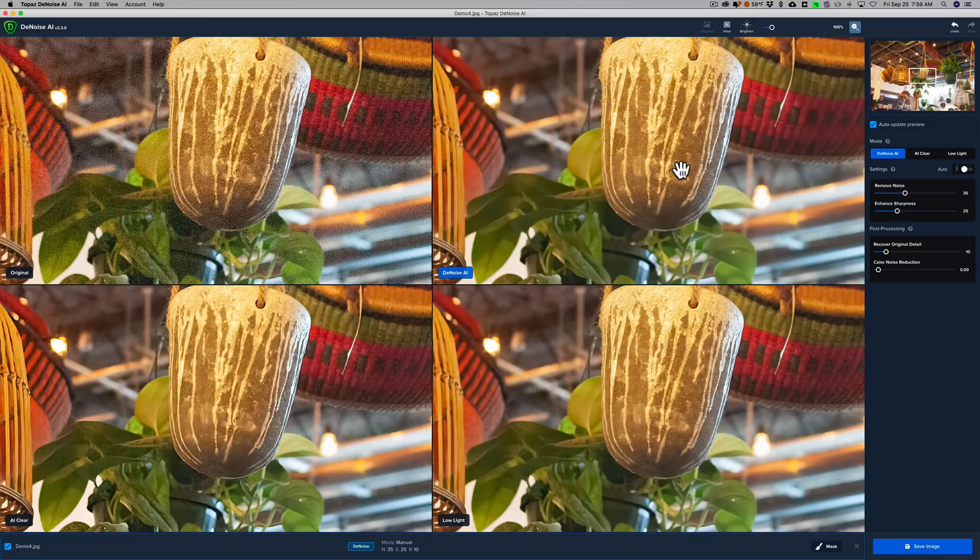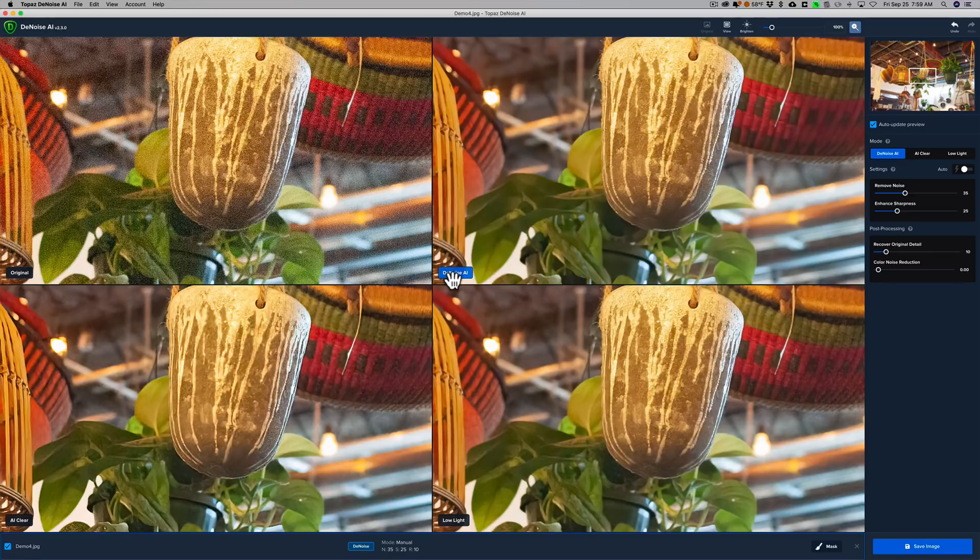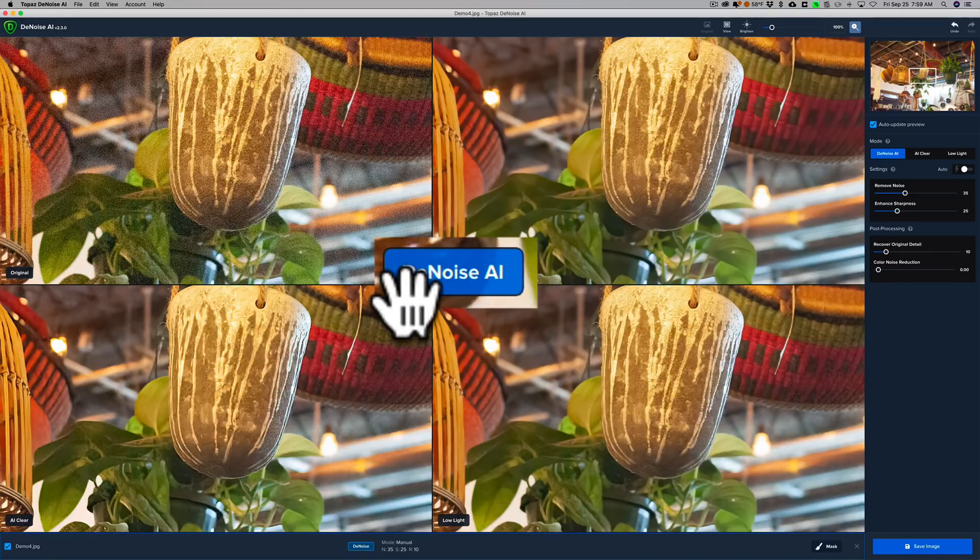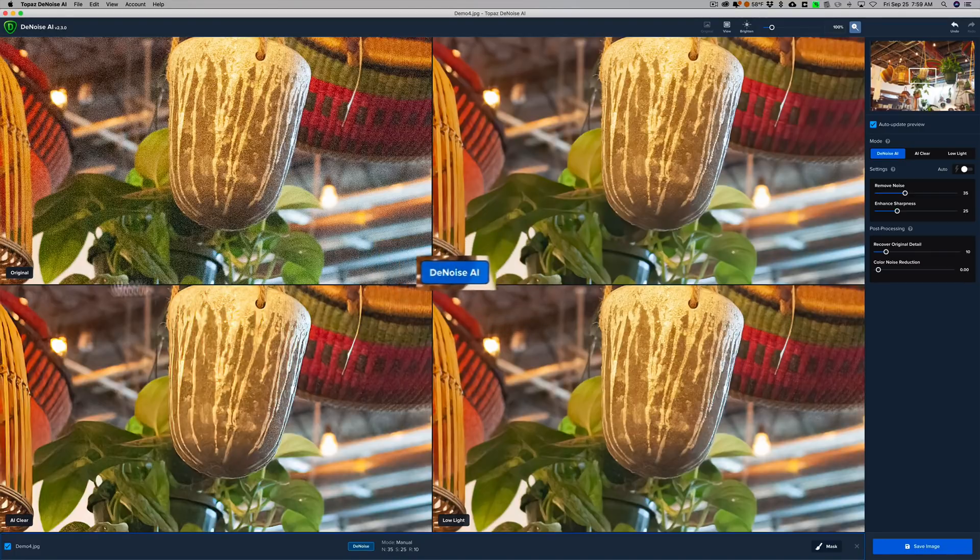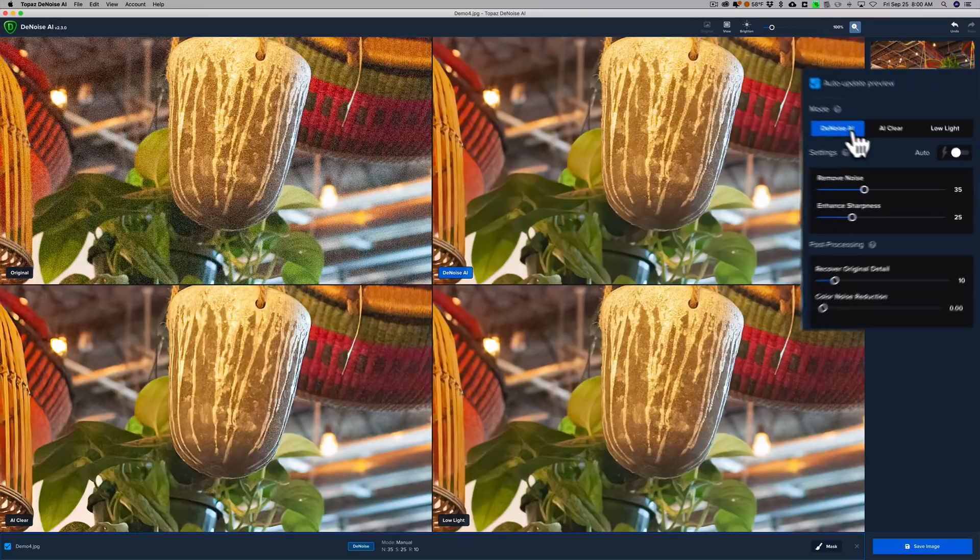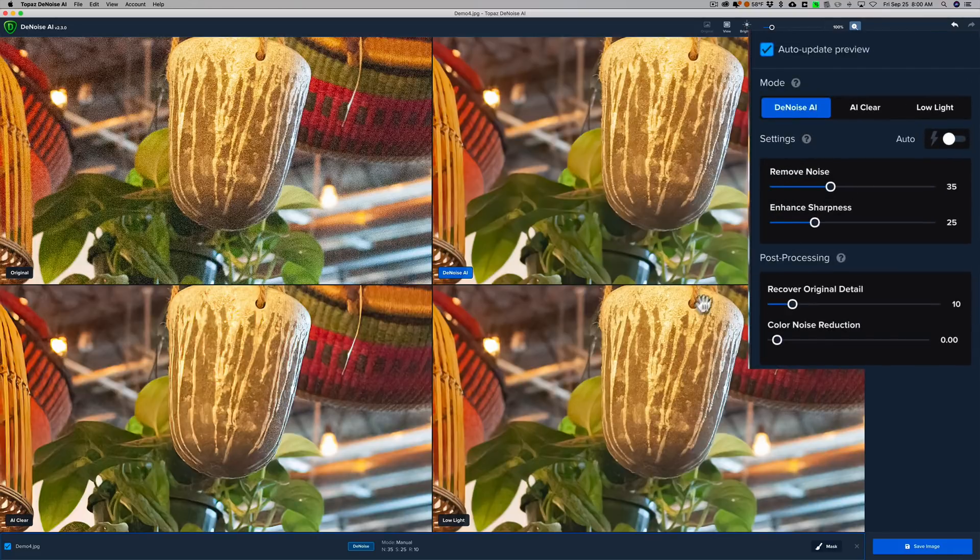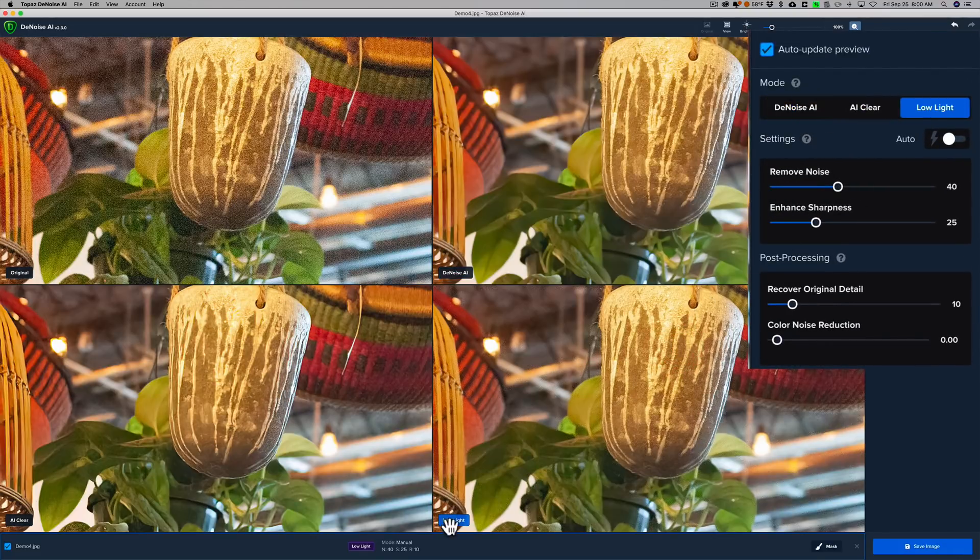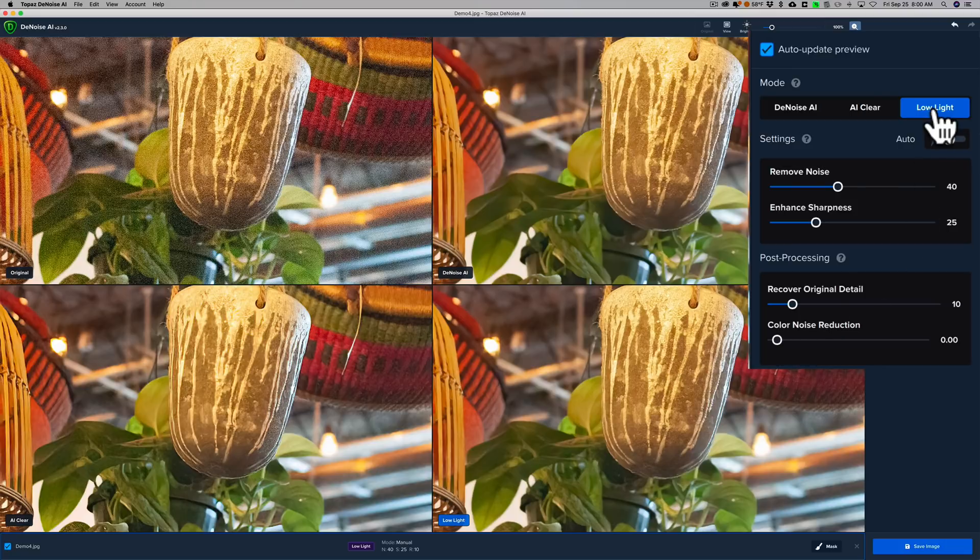Now, if you wanted to choose one of these to save, just click on it, and you can see that the Denoise AI name down here has this blue box around it, and the other three have black boxes. That means Denoise AI is the active mode. You can see over here as well. If I click on Low Light, you can see the blue box moves to that one, and over here it's on Low Light. So I could save the Low Light version.